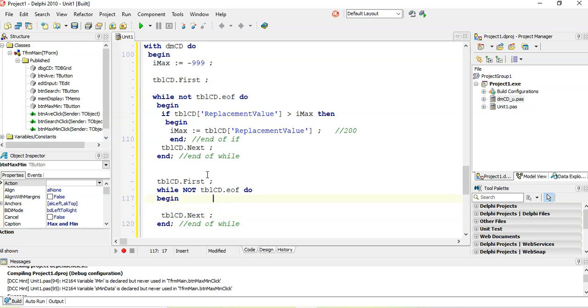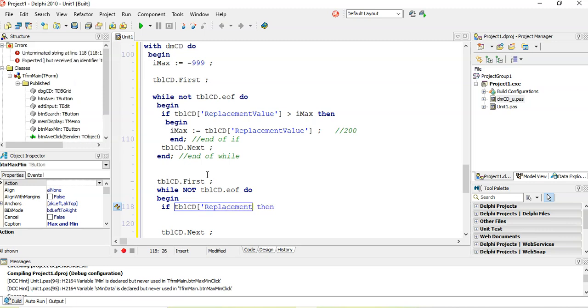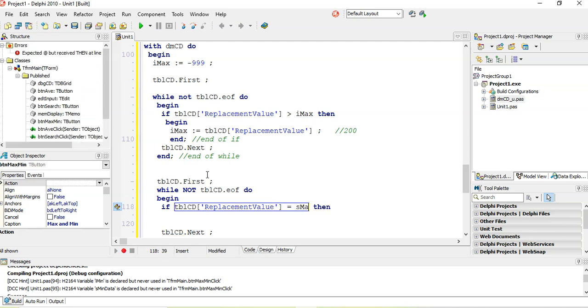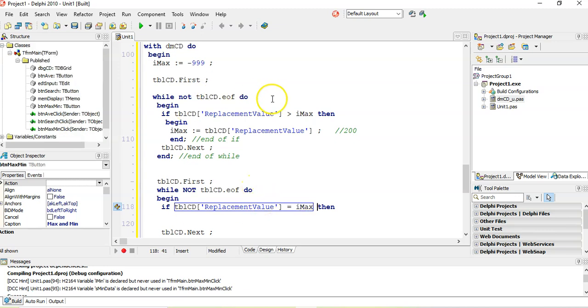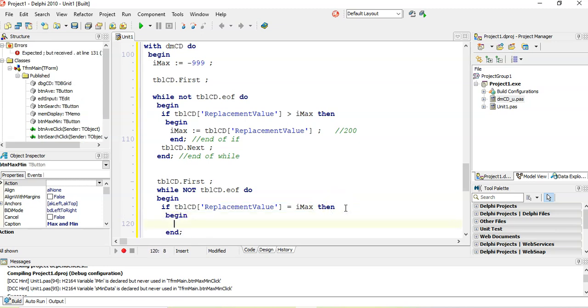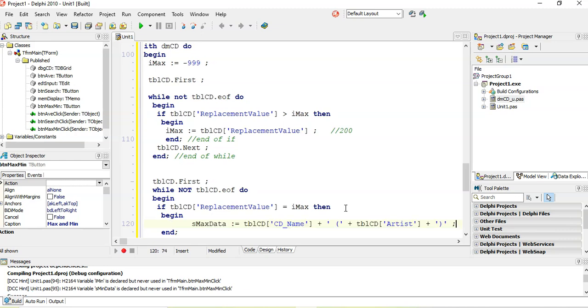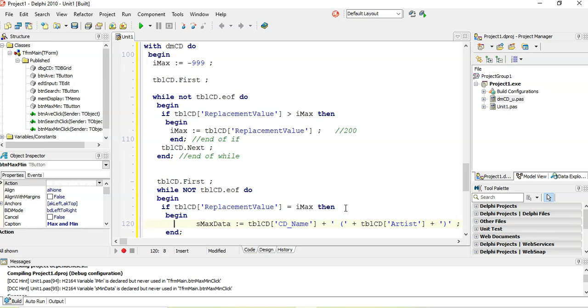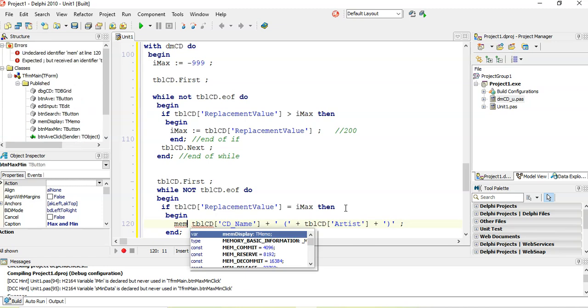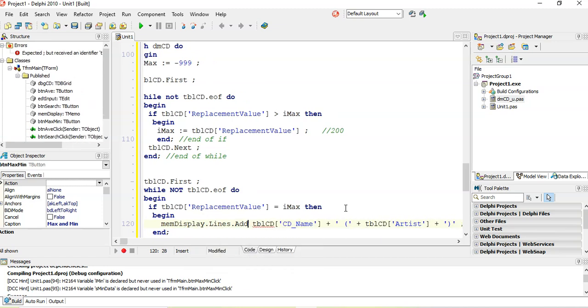So I'm going to almost include the search, what we did in the previous video. If the replacement value, TBLCD replacement value, if that replacement value of each record is the same as my max value, that means it's one of the matching ones. So we find the max value and then we go through it a second time and we find any record that has the same replacement value as the max. If that's the case, then we are going to say, okay, memo lines, we're going to actually add it straight to the memo. Memo display dot lines dot add. And we're going to add this.